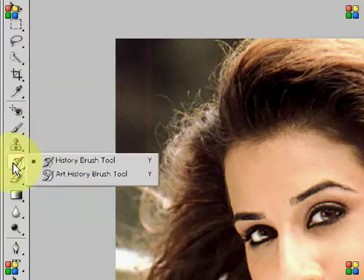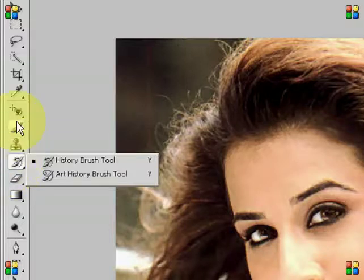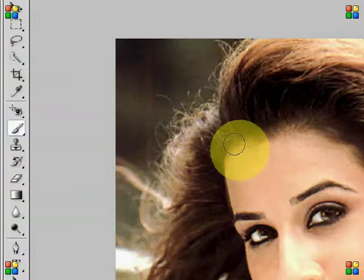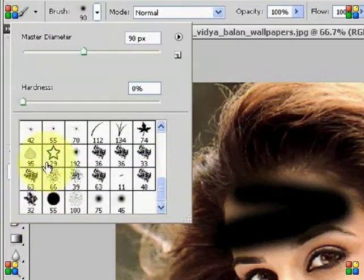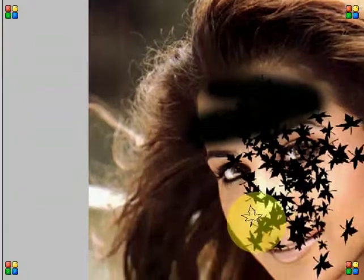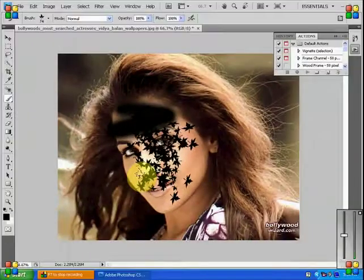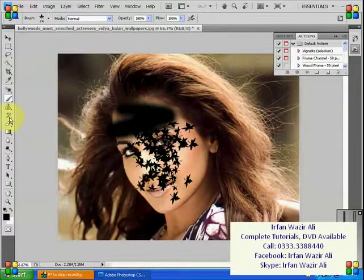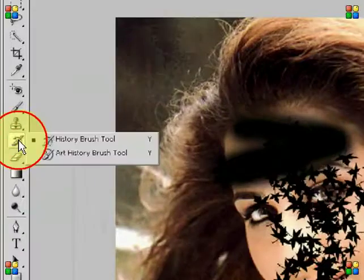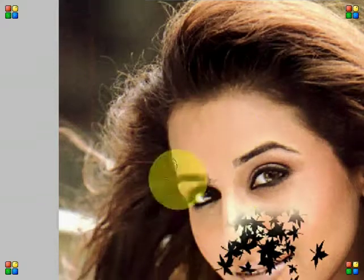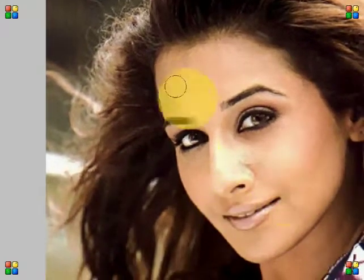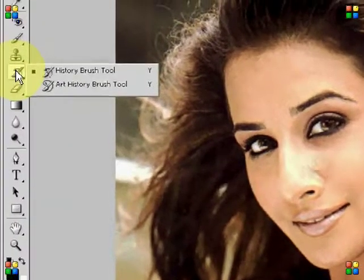History brush and art history brush — we will try to see these two easy tools. If you want to remove all the patterns which are applied in the original layer, then we will have a better tool. In the history brush tool, the good thing is that whatever you have designed with the brush, you can easily remove all those things — like undo, one step back. Whatever you have made with the brush, we can finish with the history brush tool.